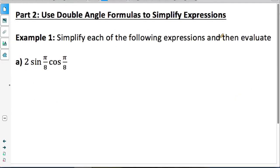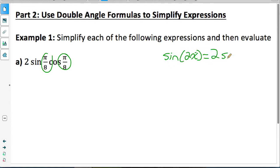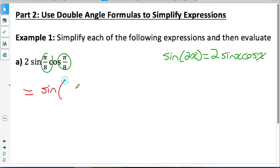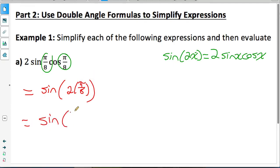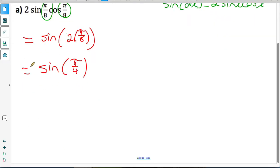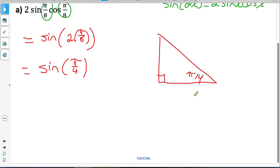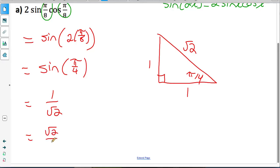Example 1: Simplify each of the following expressions and then evaluate. Part A: 2 times sine of an angle times cosine of an angle. It's important to notice that these angles match, which tells us we can use the double angle identity for sine — sine of 2x equals 2 sine x cos x. So I rewrite this as sine of 2 times pi over 8, which is sine of pi over 4. Using the isosceles special triangle with sides 1, 1, root 2 and reference angle pi over 4, sine equals opposite over hypotenuse: 1 over root 2, which rationalizes to root 2 over 2.